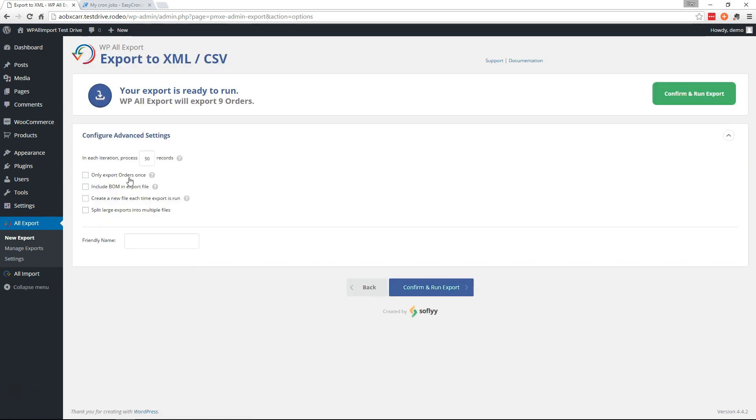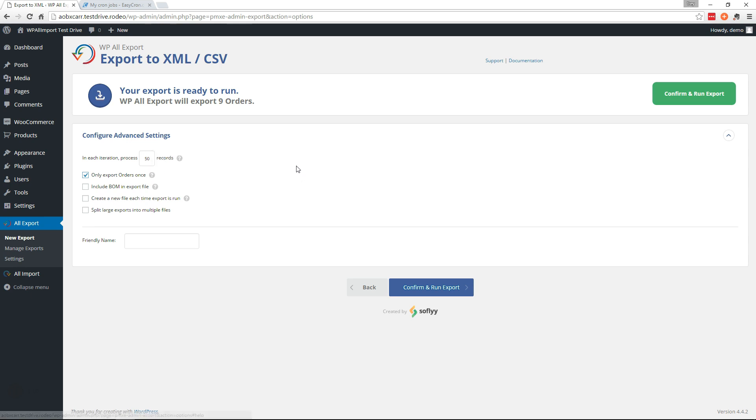Now here you want to select to only export orders once. So if you rerun this export it will only include records that have not been previously exported. So that makes sure that the next time you run it and every time thereafter, it will only export new orders.